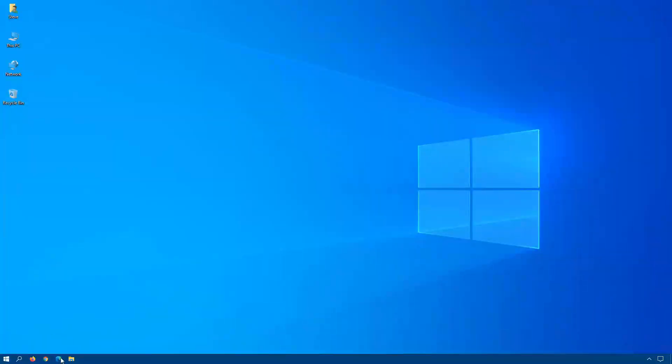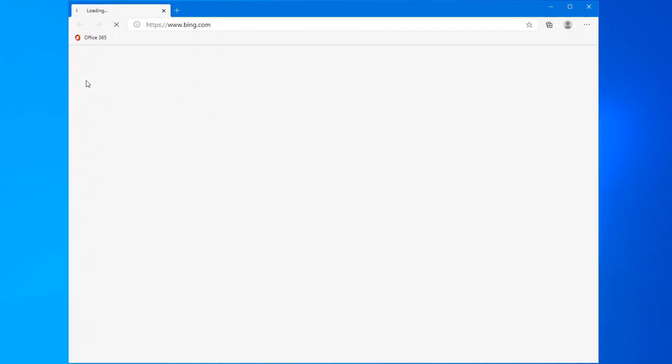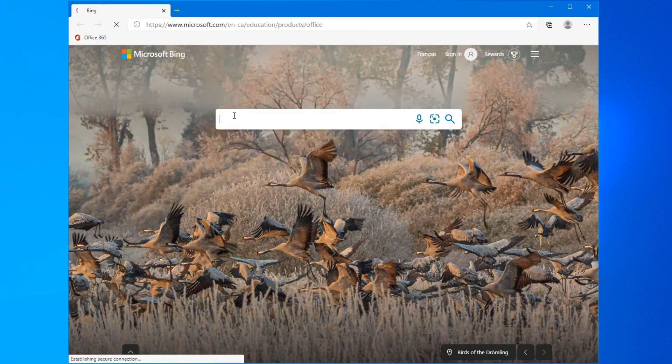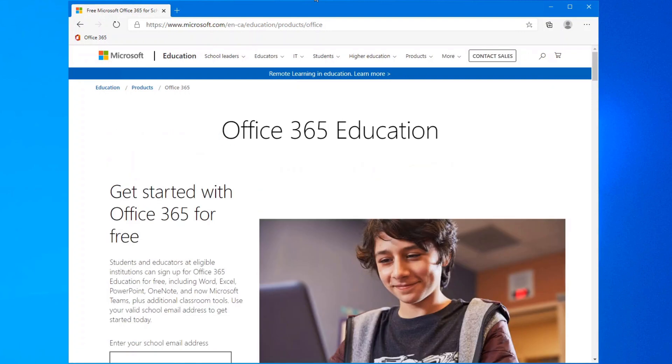As promised, I was going to show you how students and teachers can get Office 365 for free. Open up your web browser and go to the following website. I will post this in the description box below, so no need to remember it here.